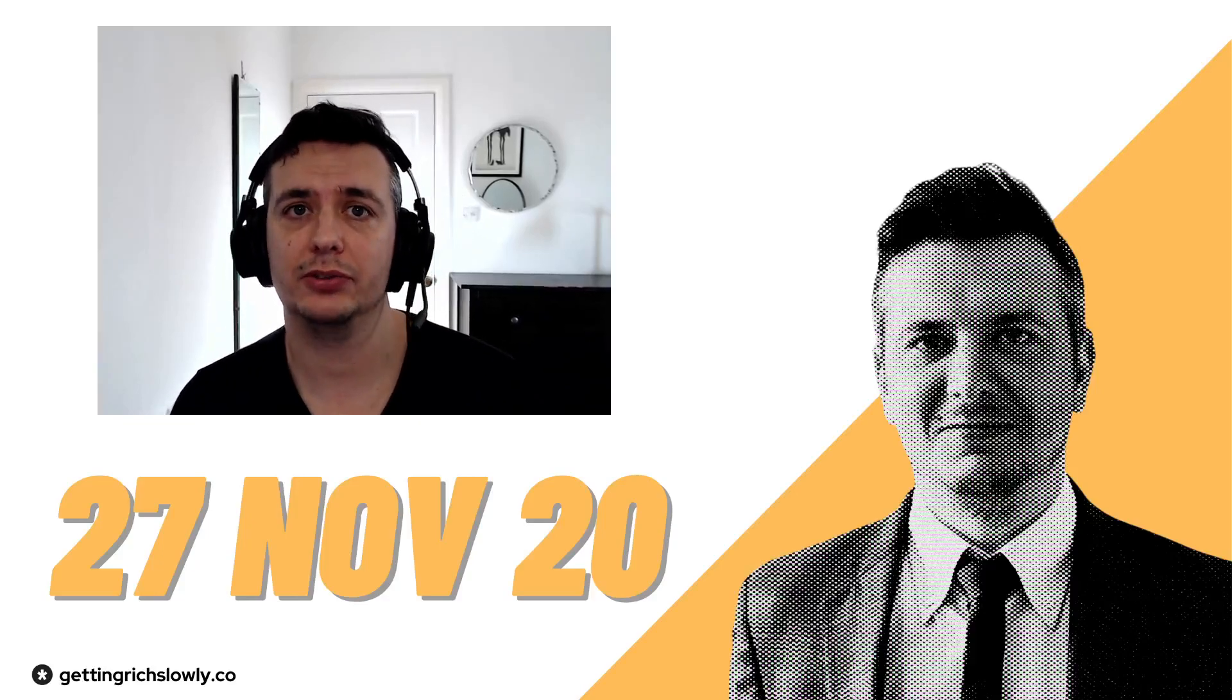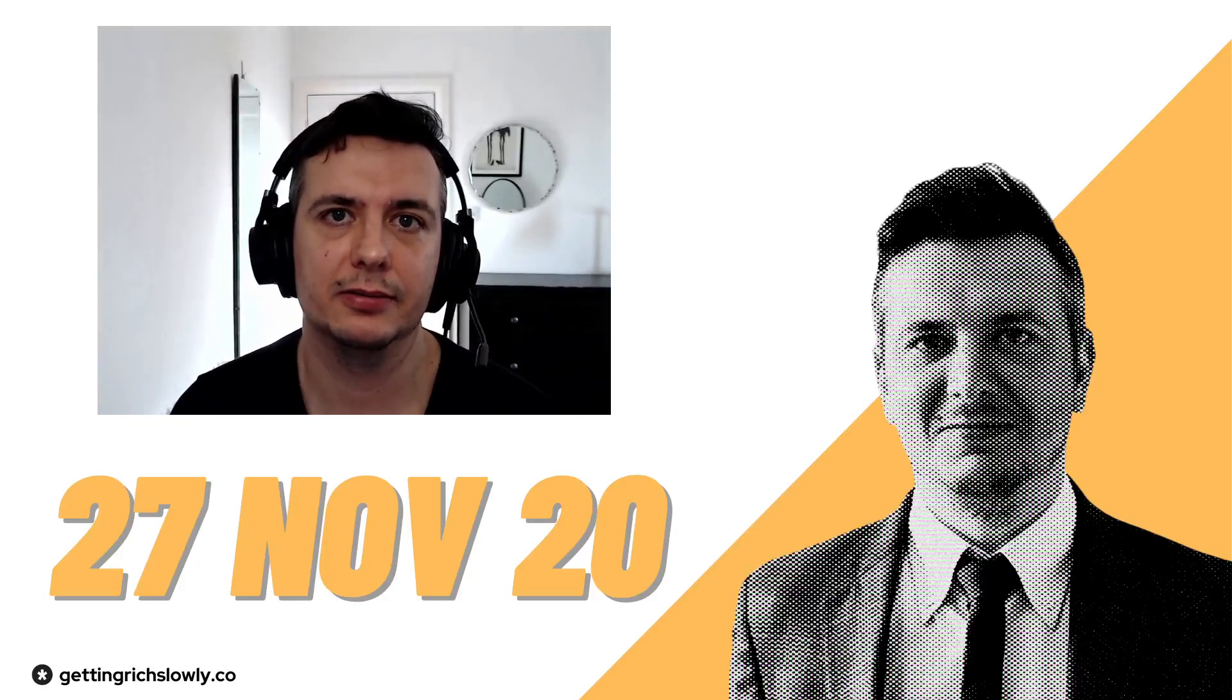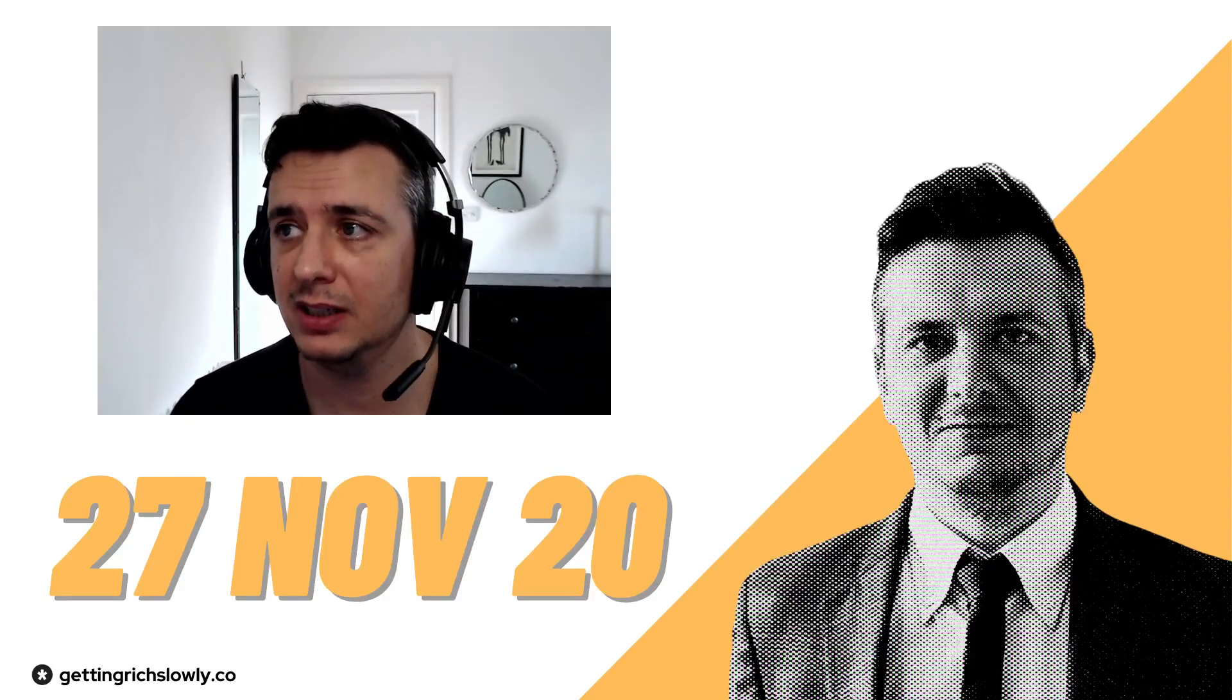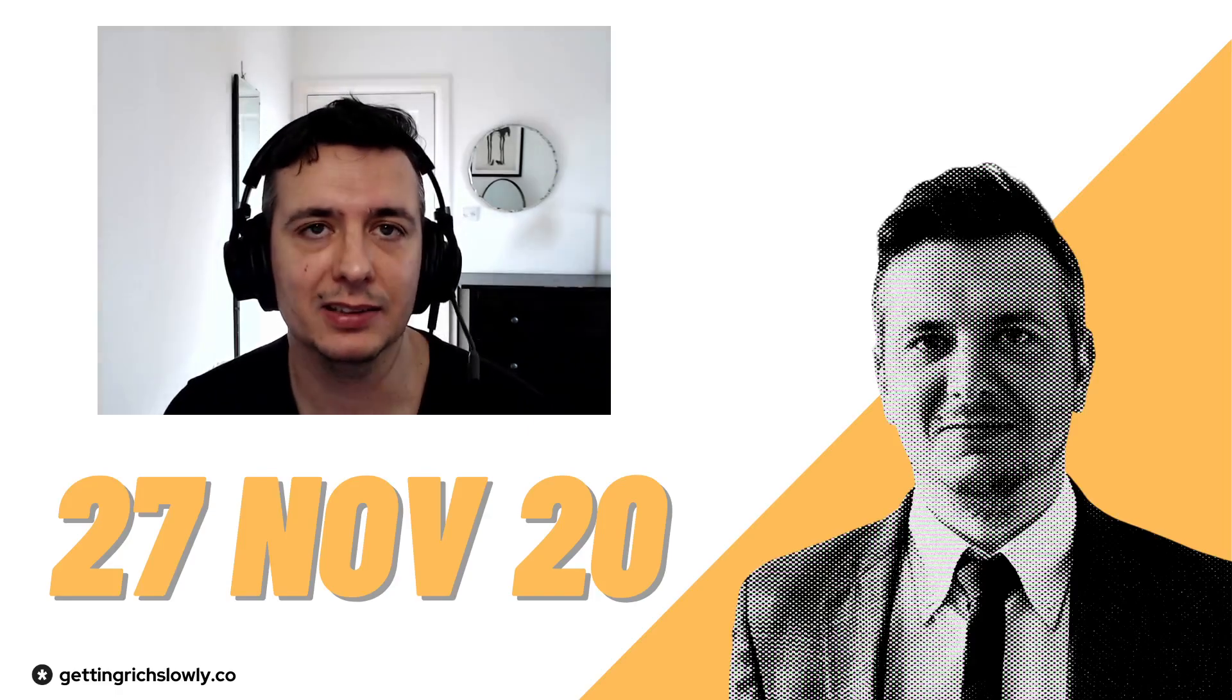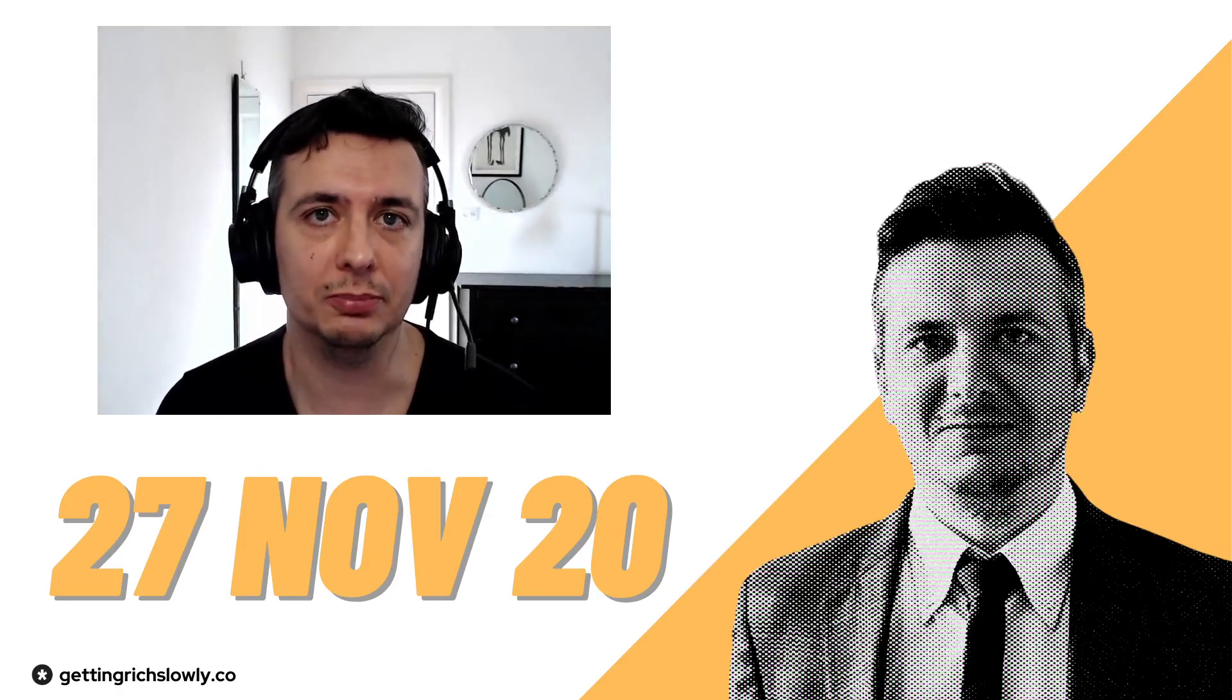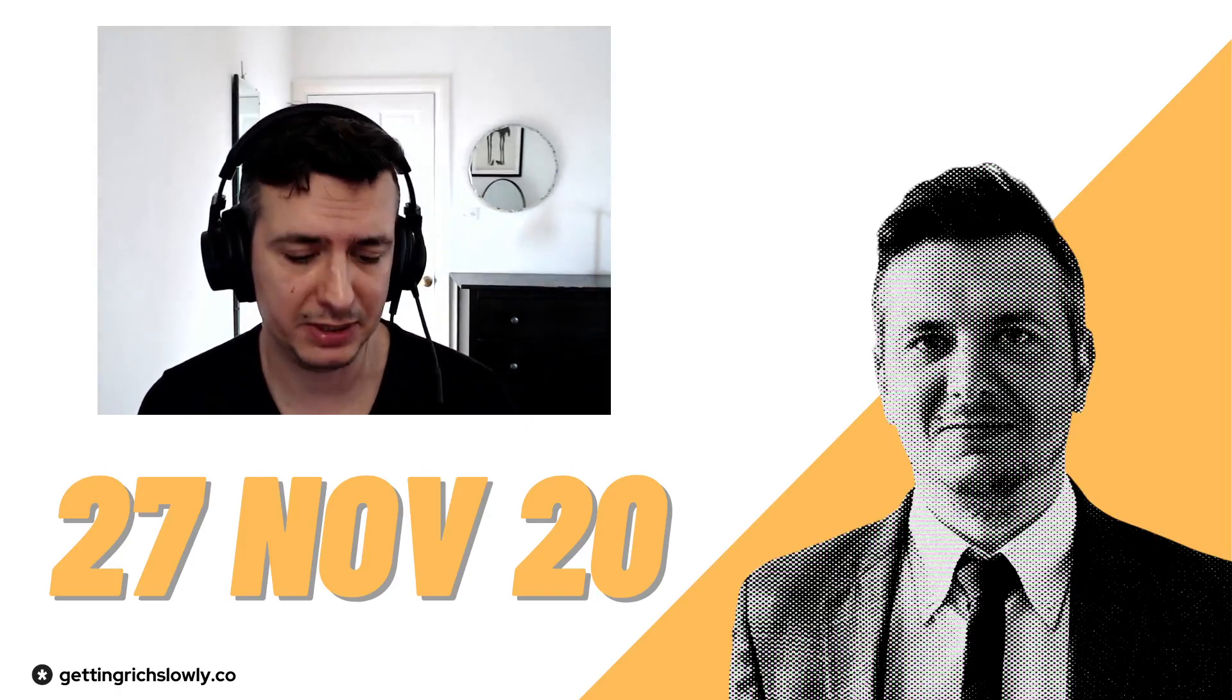Alright, good morning copiers. Today is Friday the 27th of November. That means it's time for my copier update.